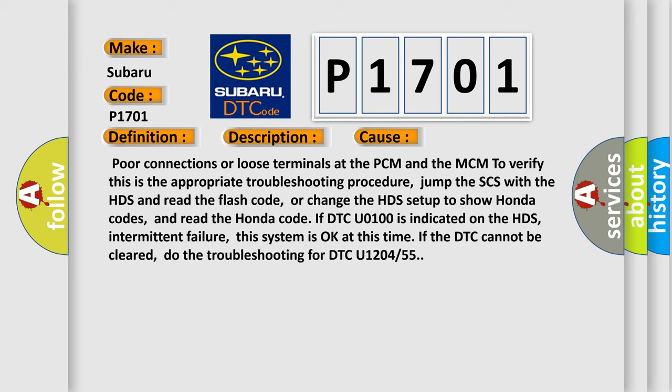Poor connections or loose terminals at the PCM and MCM. To verify, jump the SCS with the HDS and read the flash code, or change the HDS setup to show Honda codes and read the Honda code. If DTC U0100 is indicated on the HDS intermittent failure, the system is okay at this time. If the DTC cannot be cleared, do the troubleshooting for DTC U1204 or 55.